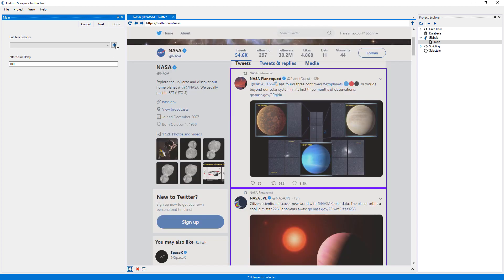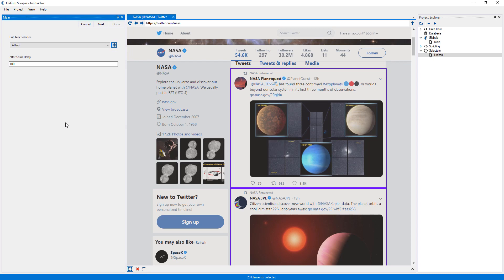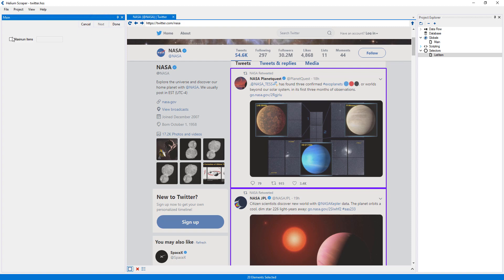Now I'll press the Create Selector from Samples button and call my Selector List Item. Now I will press Next, and here I will set the maximum items to 200. Note that this is the number of items we will extract, not the number of pages we'll extract from, which will be less than 200.